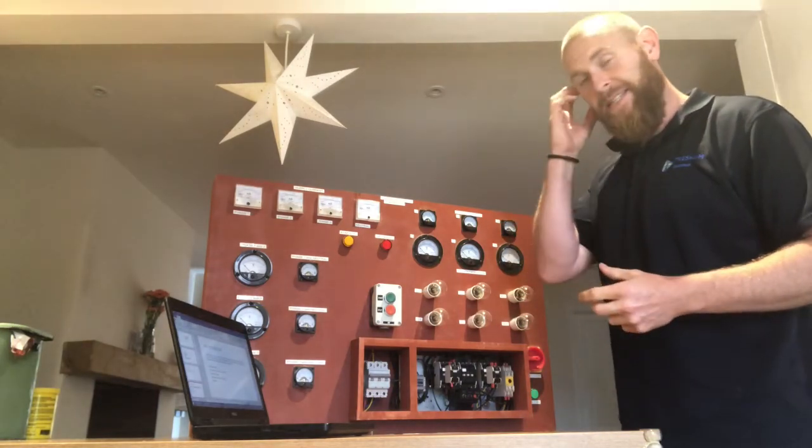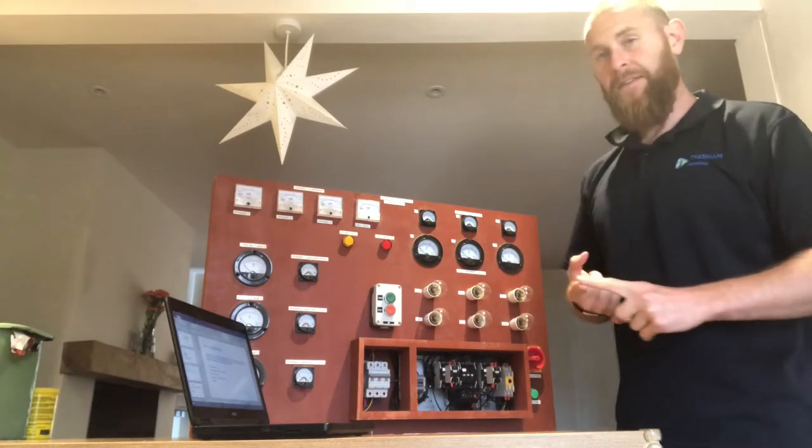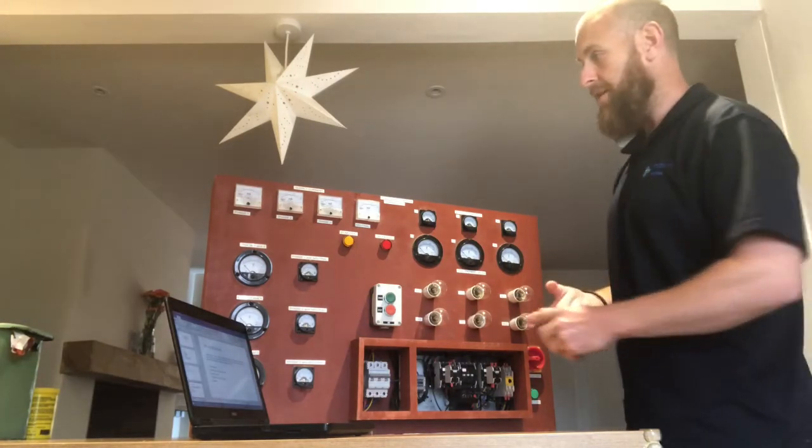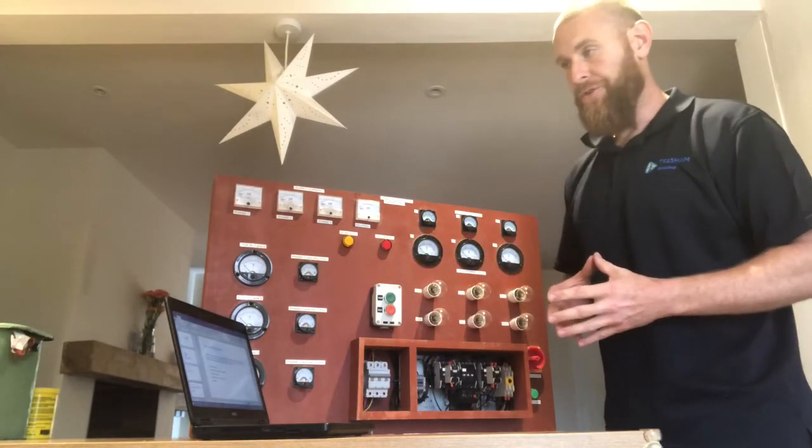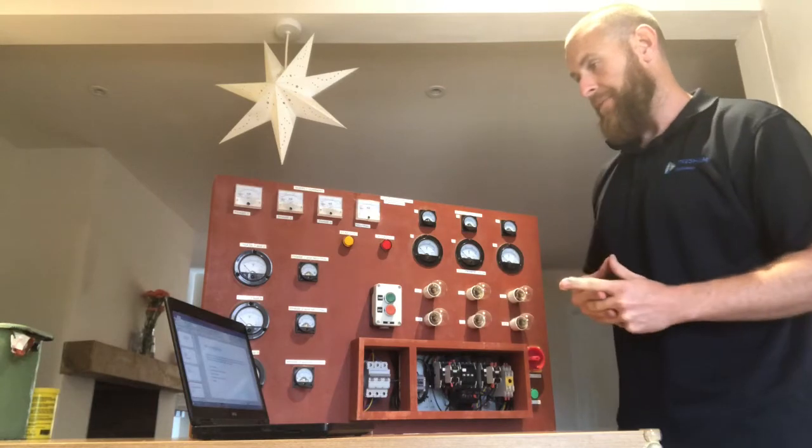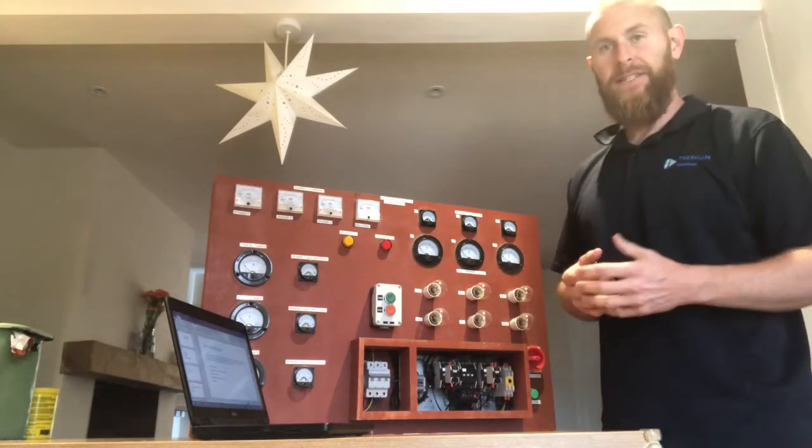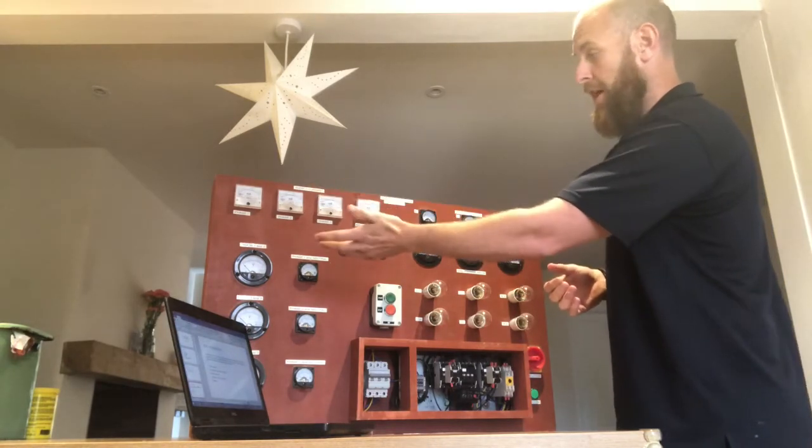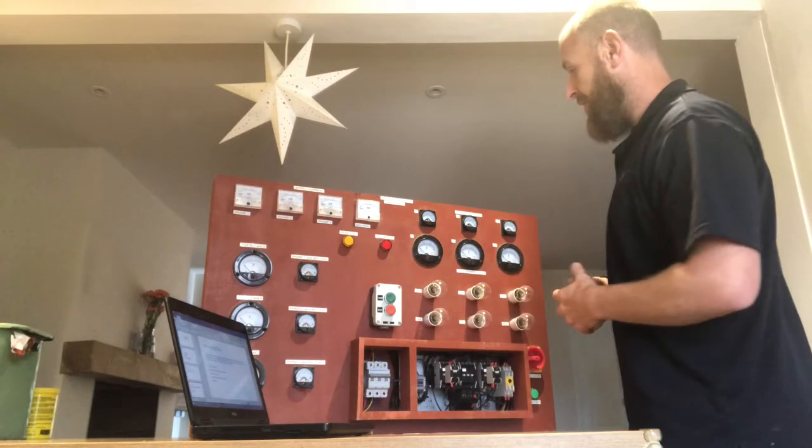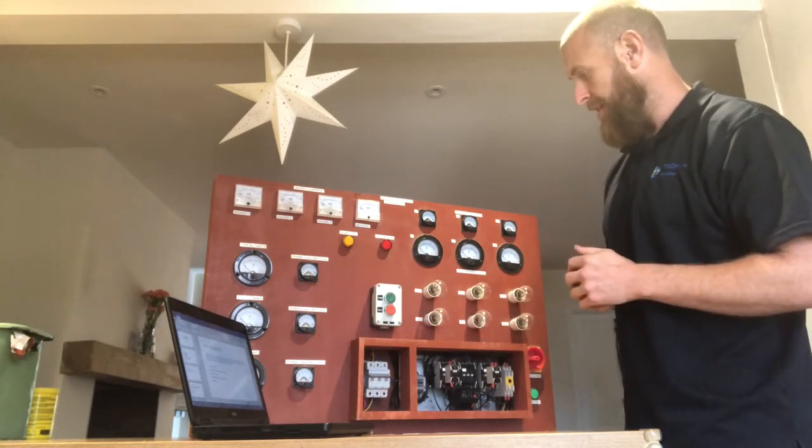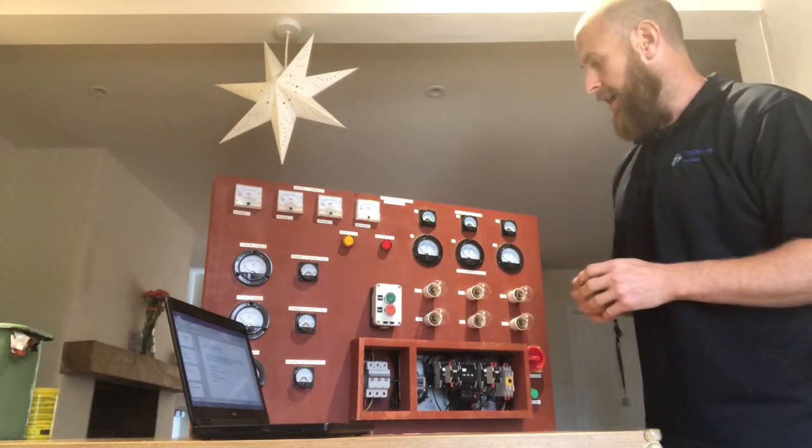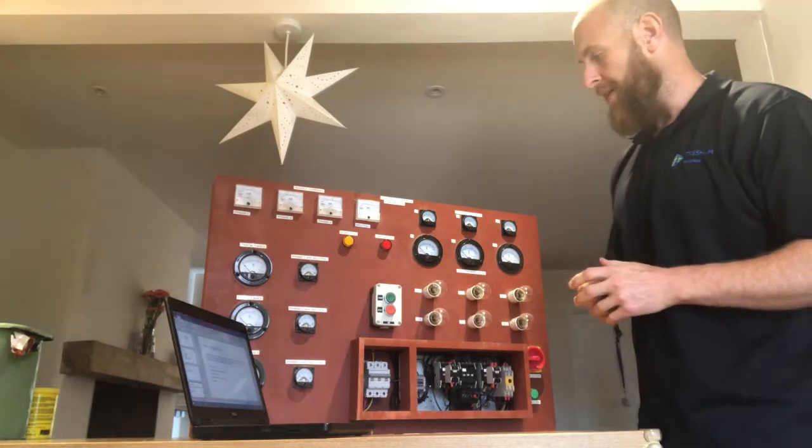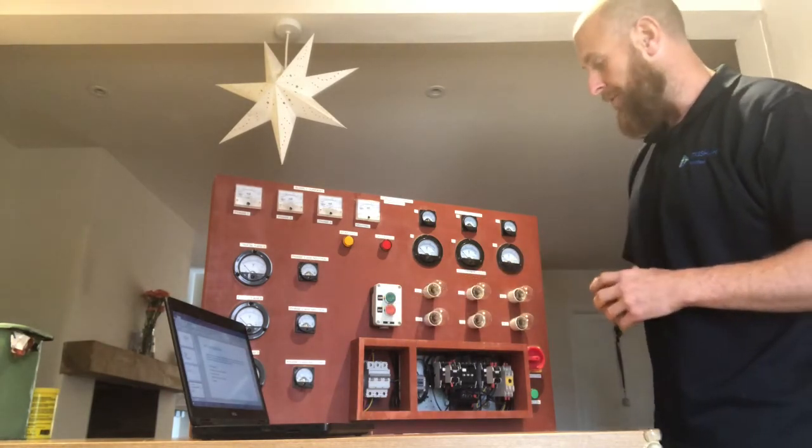I had five objectives and the first objective was it must be safe to operate. It's no good anything like this with a student or a teacher working on it and it not being safe. It needs to be something that's interesting to look at so in that way lots of dials, a few lights, etc. It also needs to be simple to operate, and you can't get much more simple than what this is: a simple start and a stop button, even labeled start and stop.